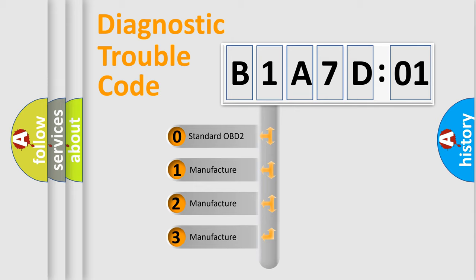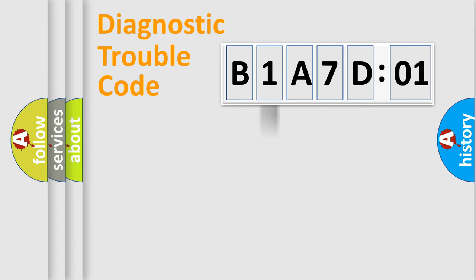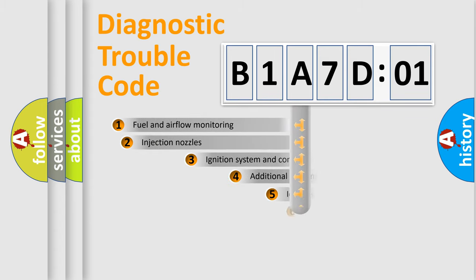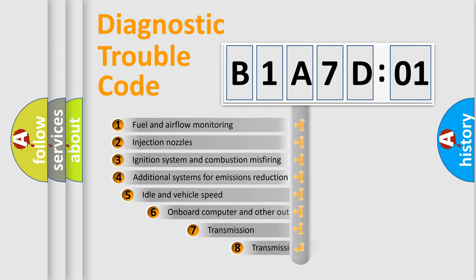If the second character is expressed as zero, it is a standardized error. In the case of numbers 1, 2, or 3, it is a manufacturer-specific expression of the car-specific error.